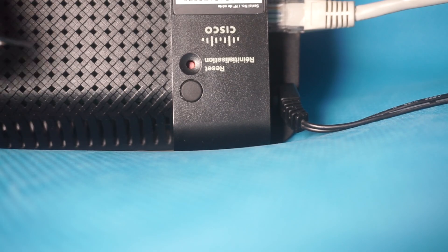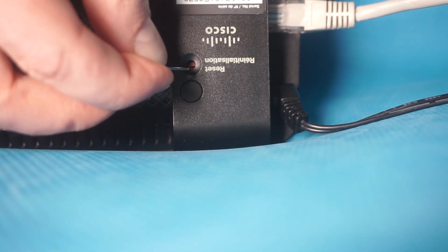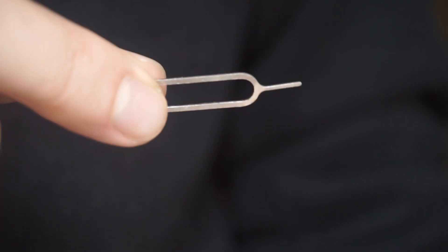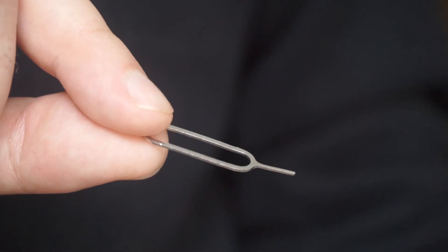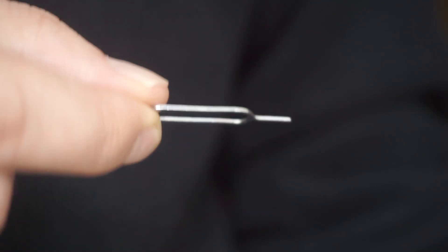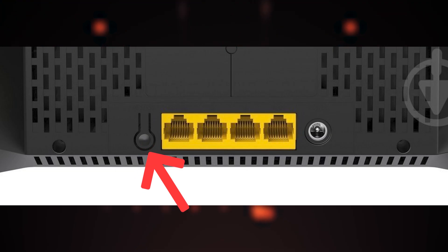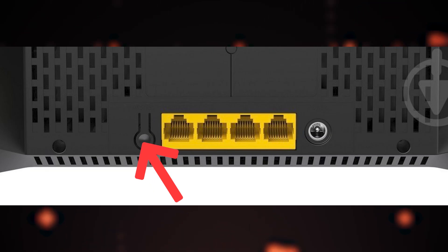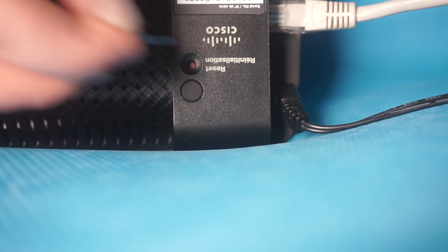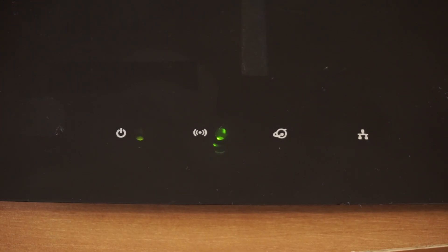Sometimes, this button is located inside the router casing to prevent accidental presses. Use a thin object to push it down. The router will restart and all the settings will go back to their original factory settings.